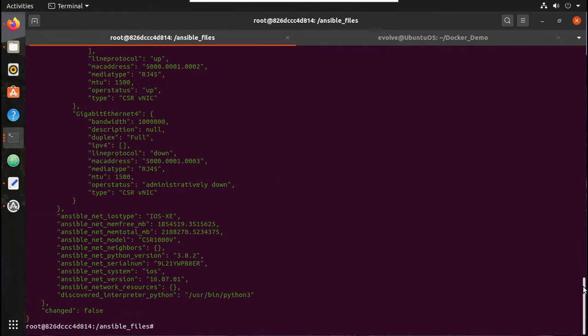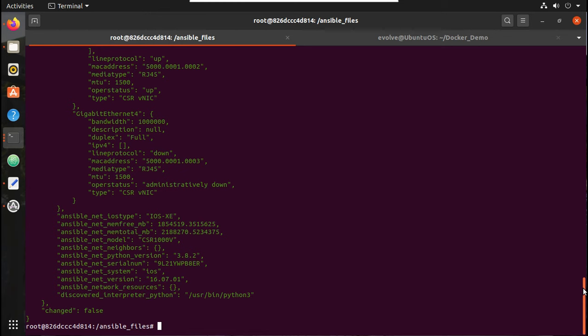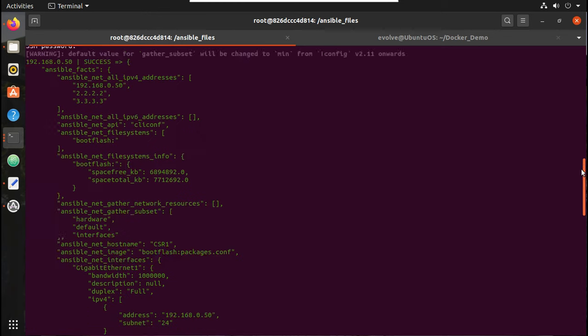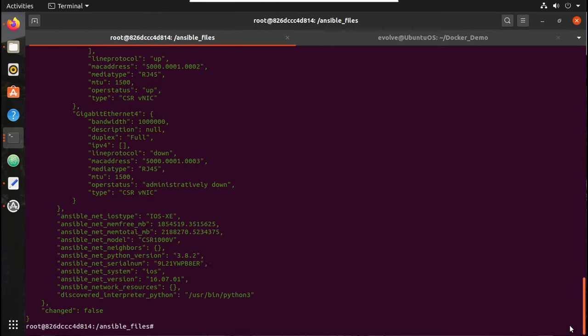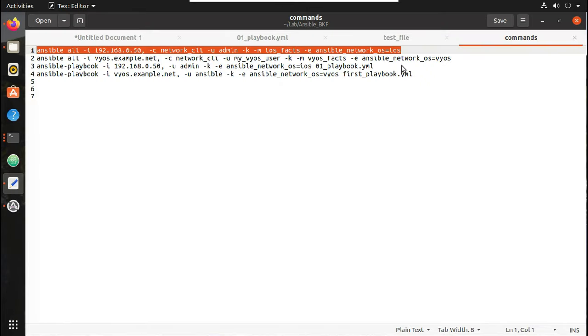You can see here using Ansible, I am able to run commands on Cisco device. Let's try running one playbook as well.